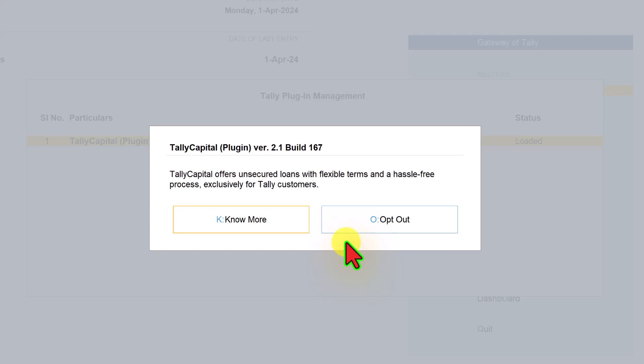At a later point in time, if you want to opt in for Tally Capital, you can't do it on your own like the first time you opted in. If you want to re-opt into Tally Capital, you have to contact your Tally partner who will help you to opt in or enable Tally Capital on your Tally Prime for you.